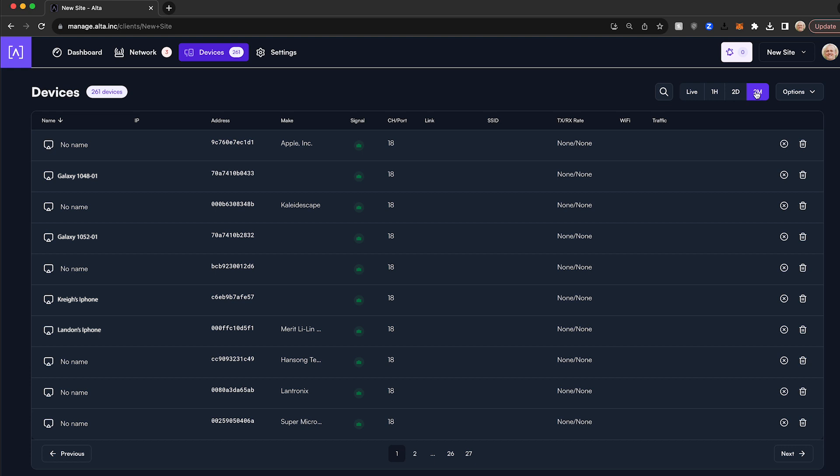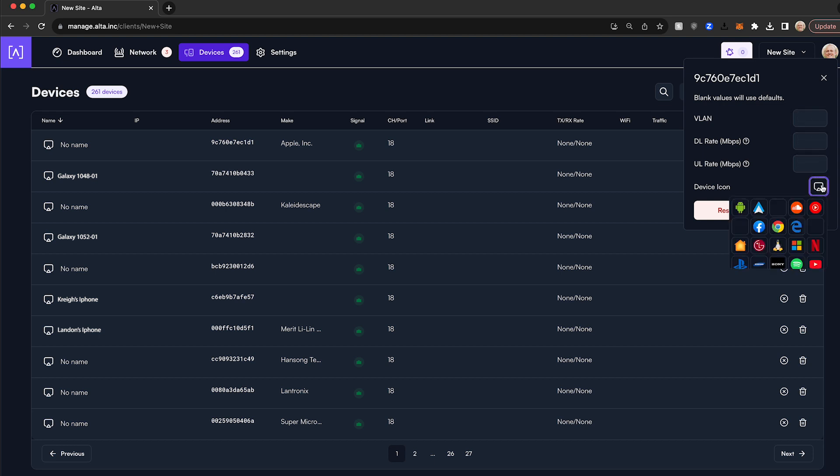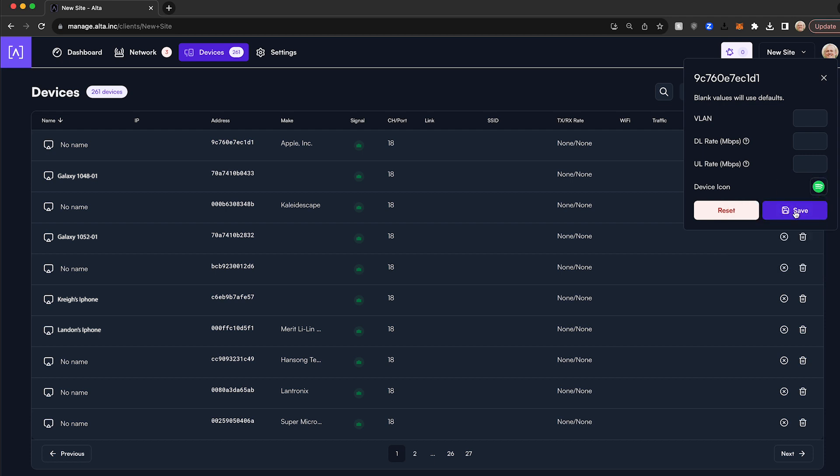Device specific settings can be set by clicking the icon next to the name. You will notice you can adjust the VLAN the device needs to reside in, limit download and upload speeds, and assign the device an icon. Be sure to hit save when you have completed your setting changes.